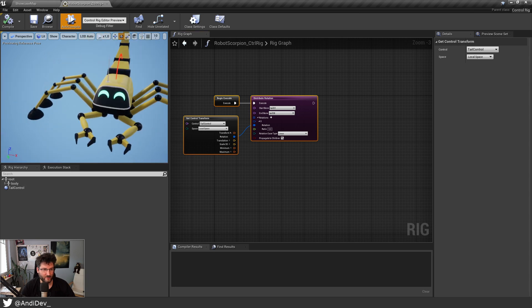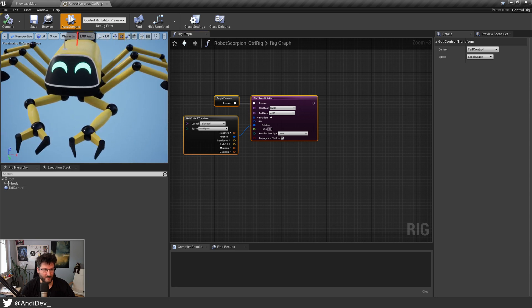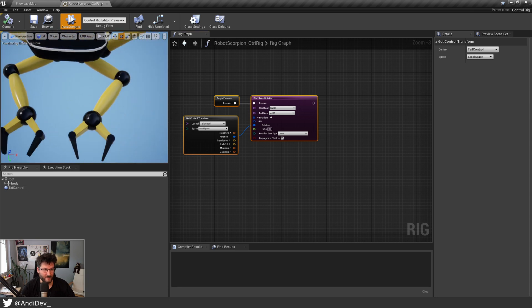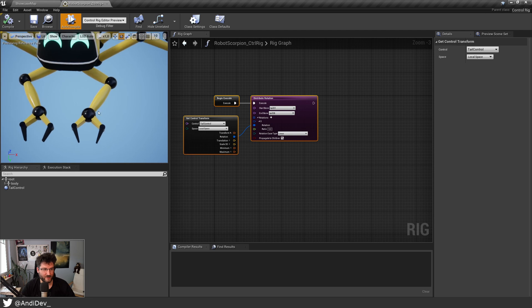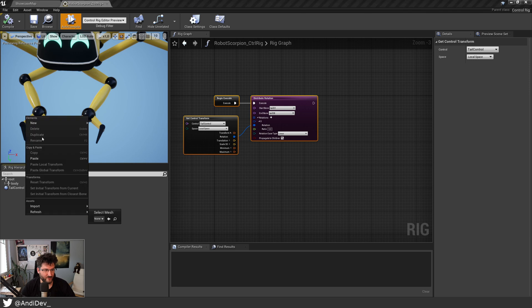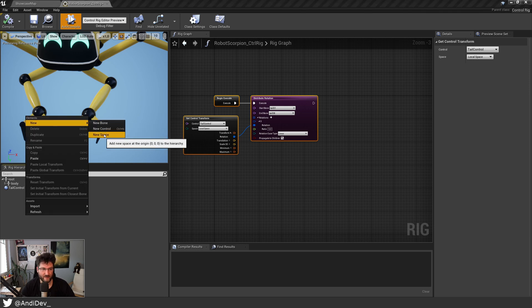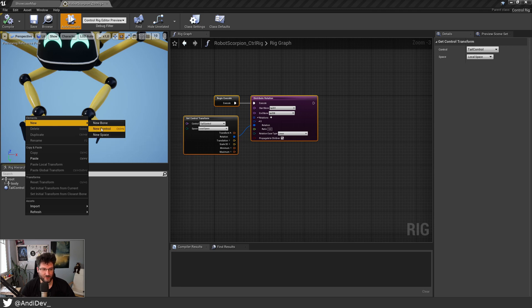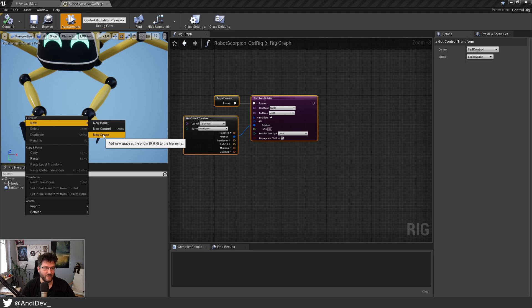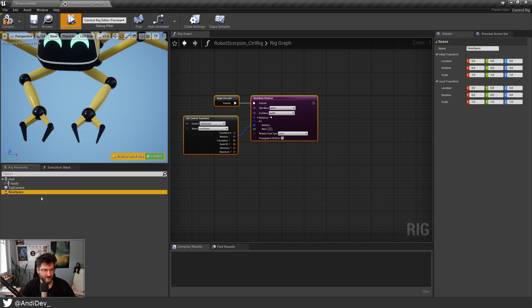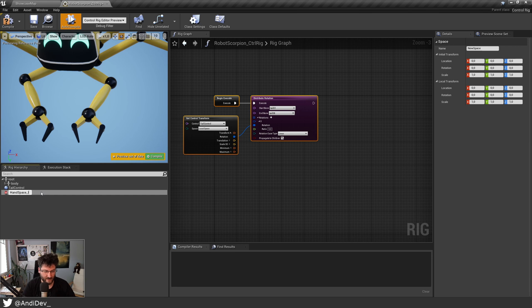So as I said, what I would like to do is the hand IK for at least one hand. Let's start with generating the control. I could go here and say new control, but instead I will create a space. I can add new spaces to control. They live in the space then and that will give us some really cool advantages. Let's make a space and call it hand_space_L for our left hand.